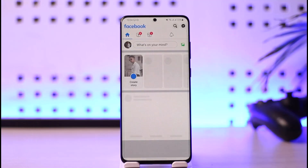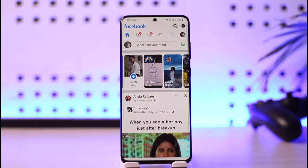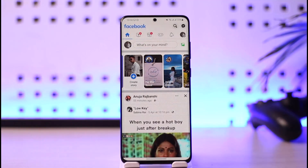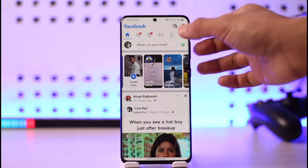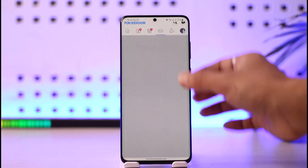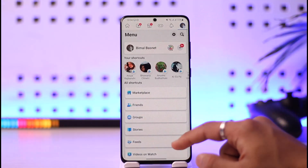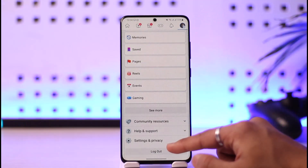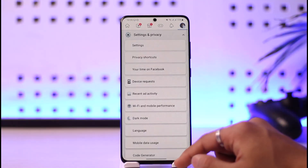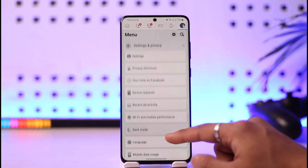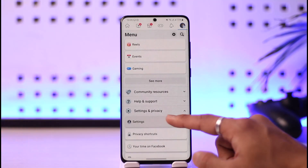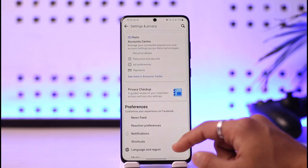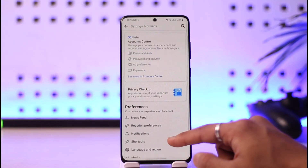In order to check your login activity on Facebook, all you have to do is open the Facebook app. Once you launch it, tap the three-lines icon from the top right-hand side of the screen. Then scroll down and go to Settings and Privacy.